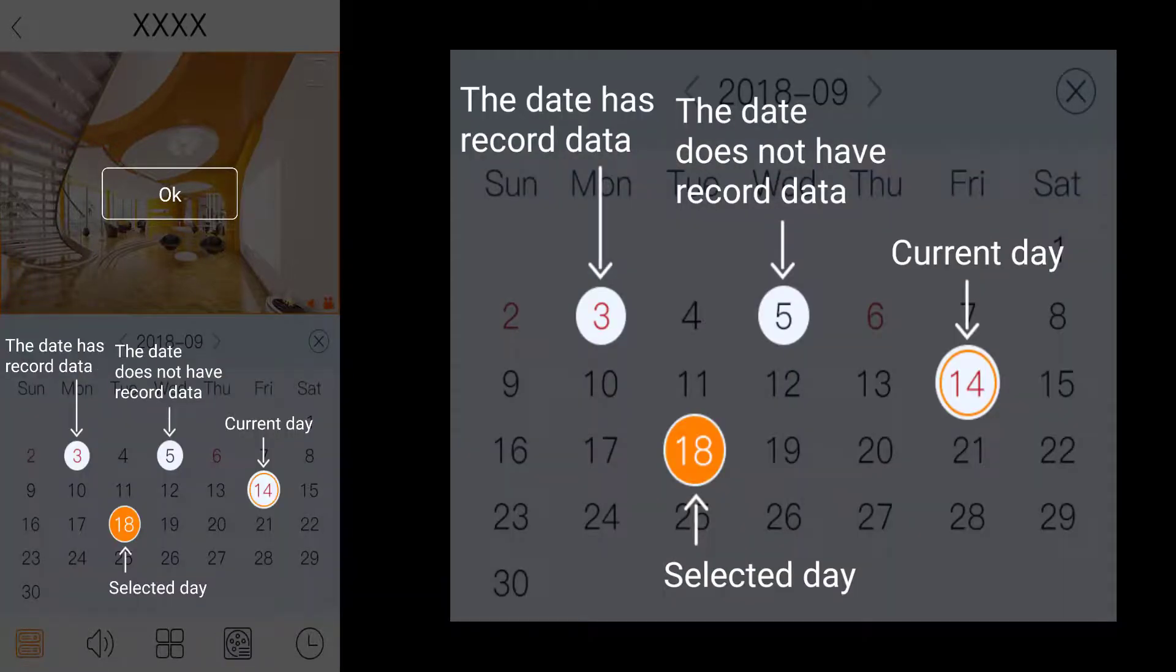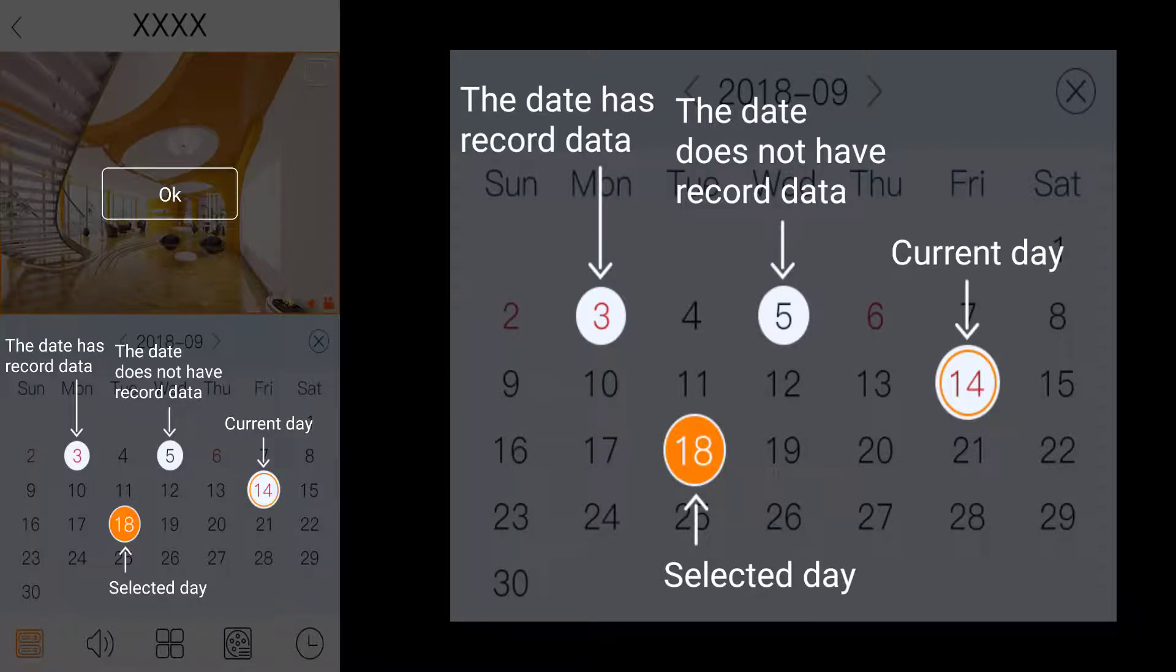On the playback calendar, the dates with red text have recording. The dates with black text do not have any recording. The current date is circled in orange and the selected day has an orange background.